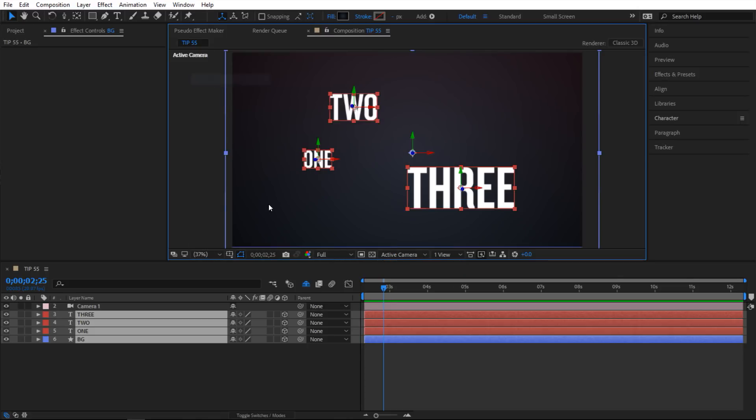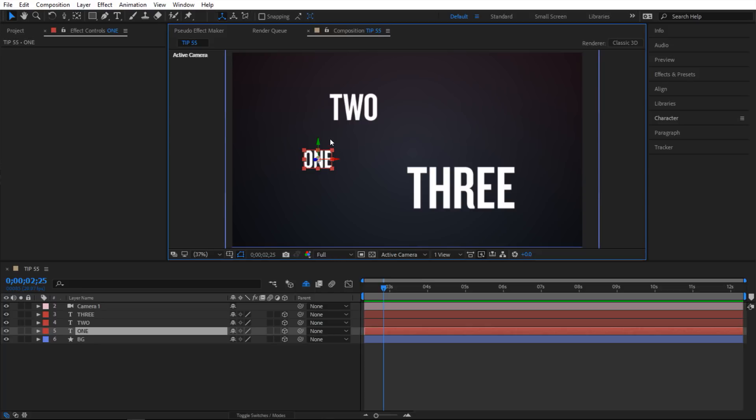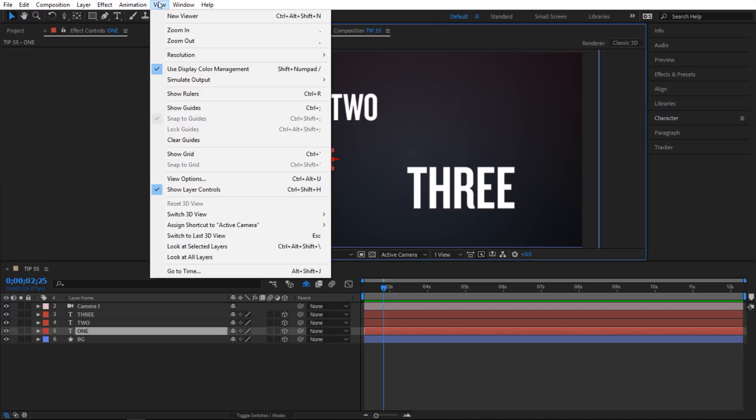Alright, so let me show you how to quickly frame up your shots. For example, what if I wanted to zoom in right into that one? How do I do that? All you have to do is make sure it is selected and then go to View and look at selected layers.